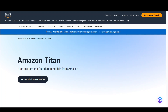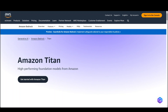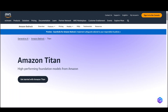AWS is beefing up its Generative AI offering. Quite recently, during the reInvent conference, they announced a new model called Amazon Titan Image Generator. If you are a content creator or involved in image generation, you can now use Amazon Titan Image Generator to quickly create and refine images using English language prompts — in other words, generating images from text.